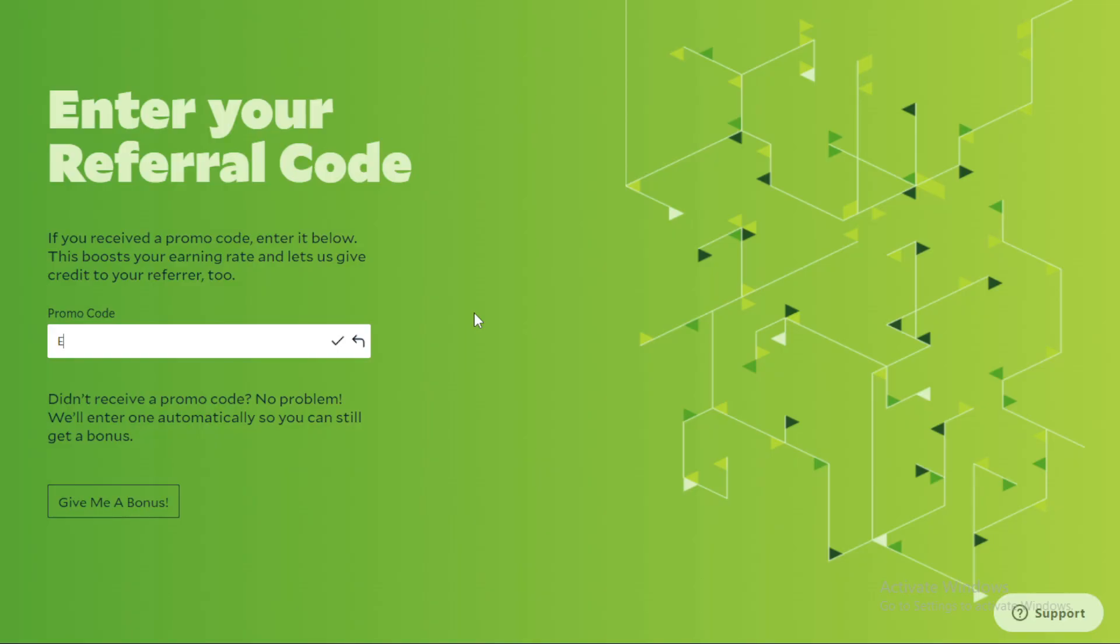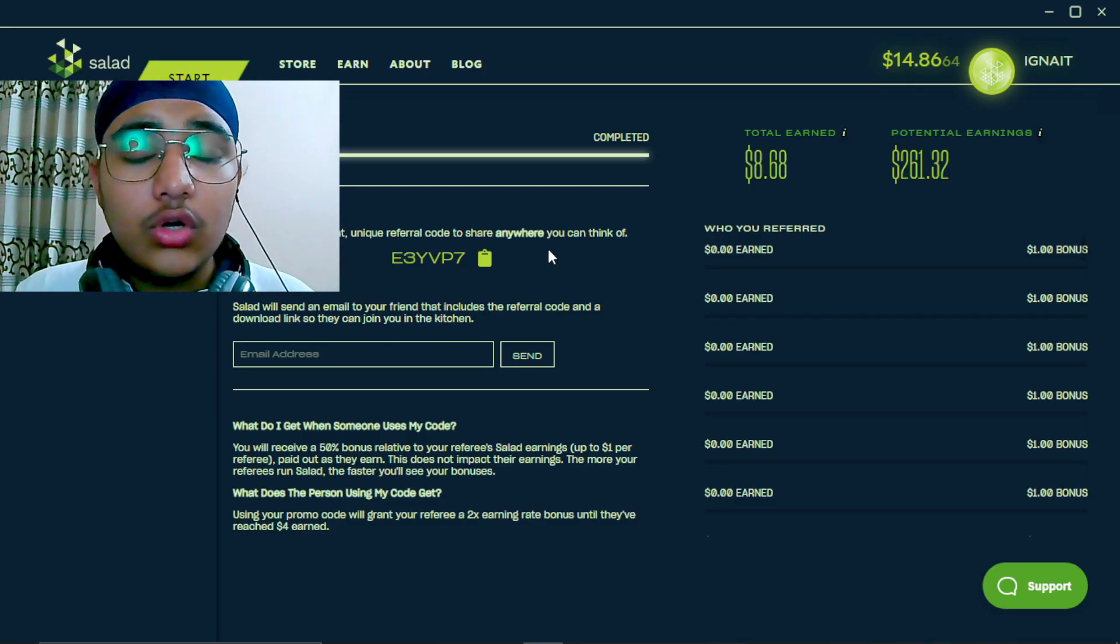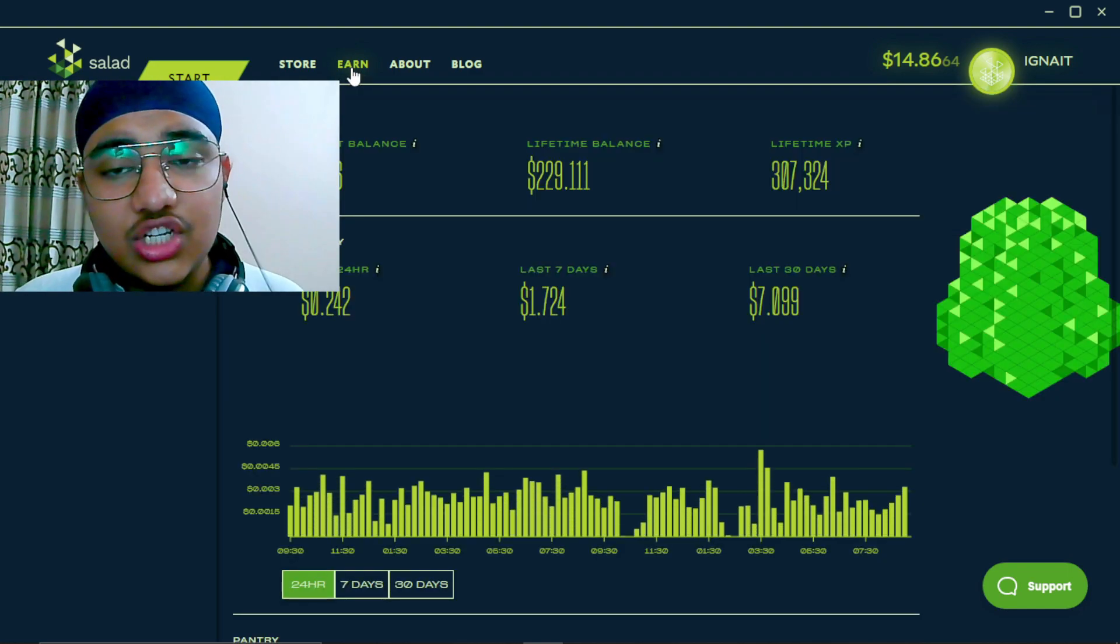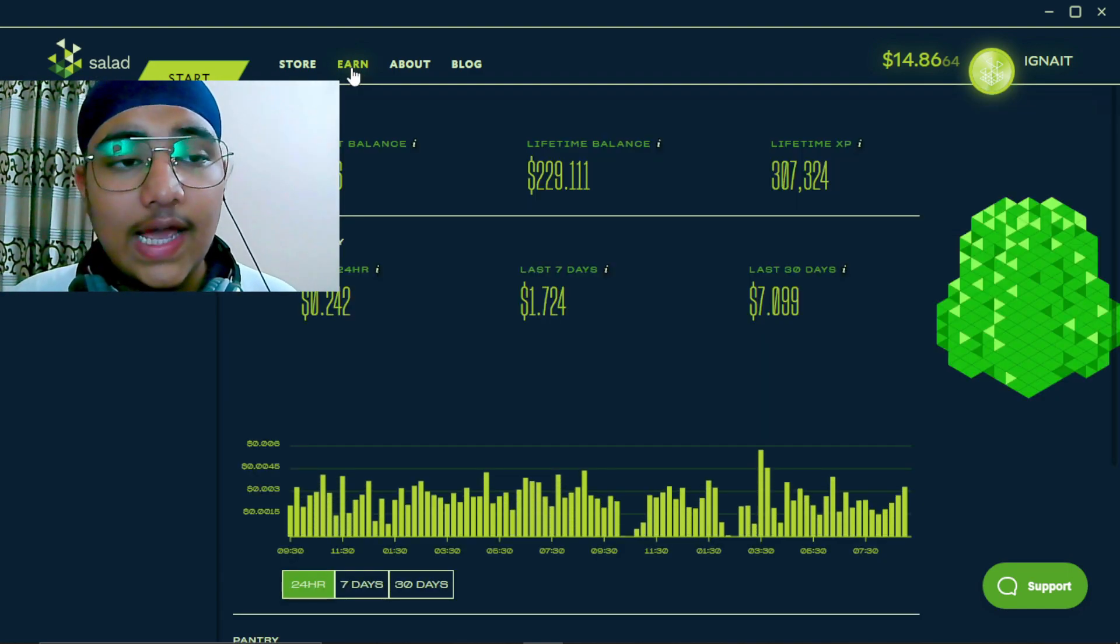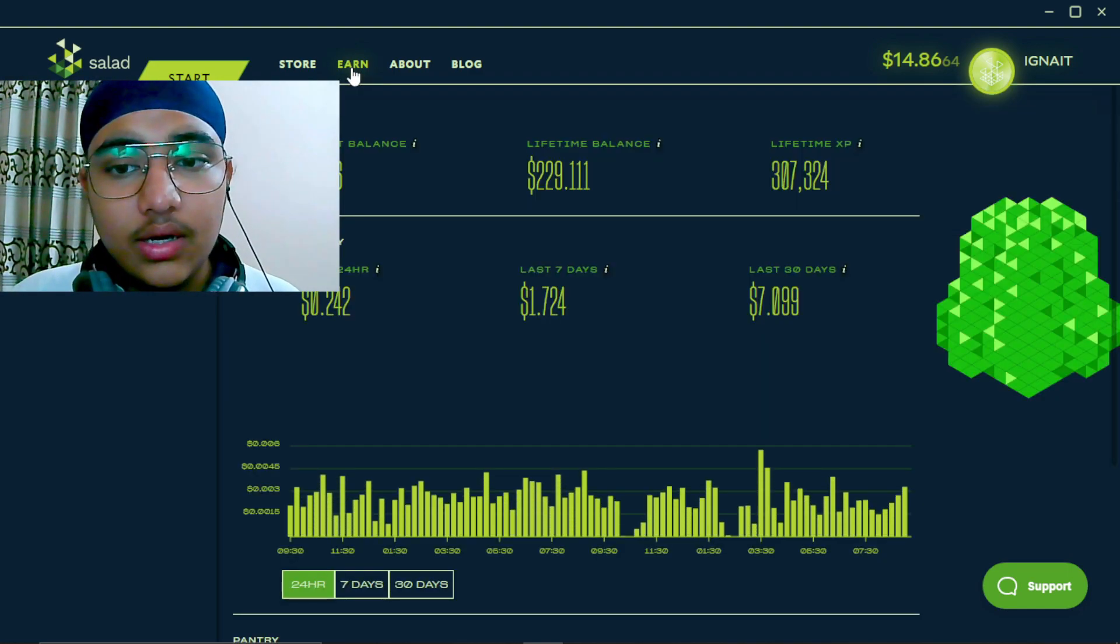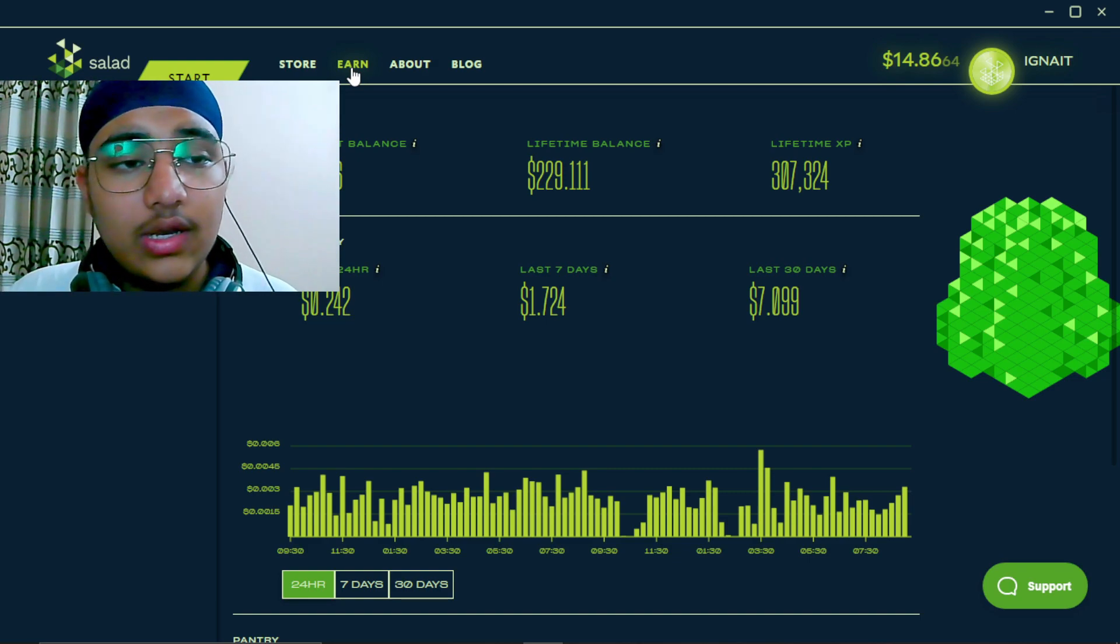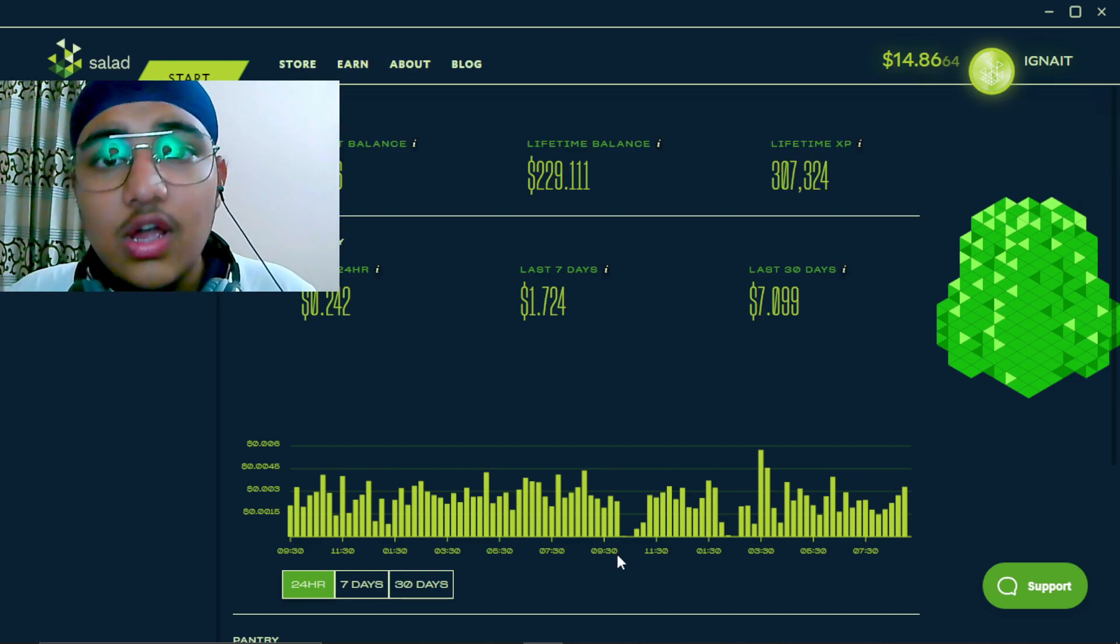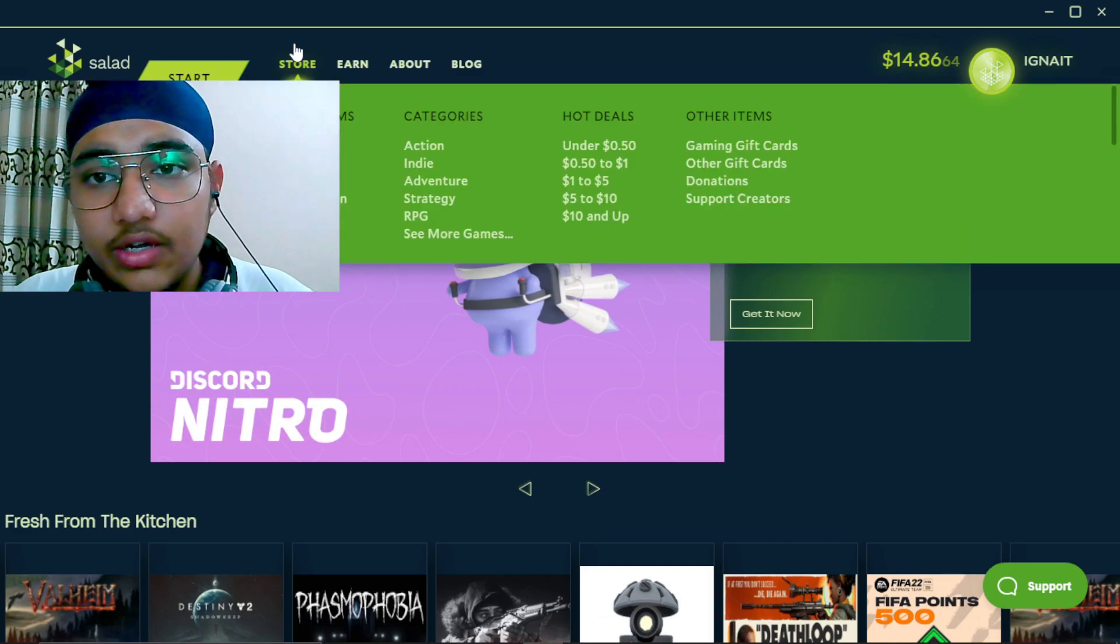But first of all, after you sign up and make your account on the website, whenever it asks you for the promo code you can use this promo code. It will benefit you and you will get earnings on double speed in your initial start. You will get the double speed earnings till $4, which is really good.